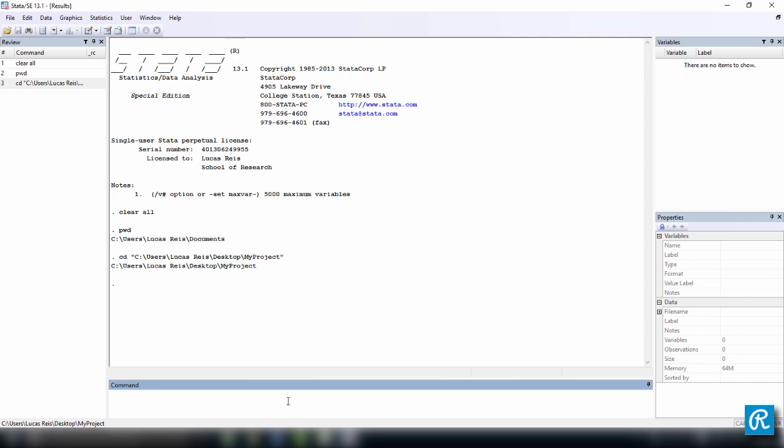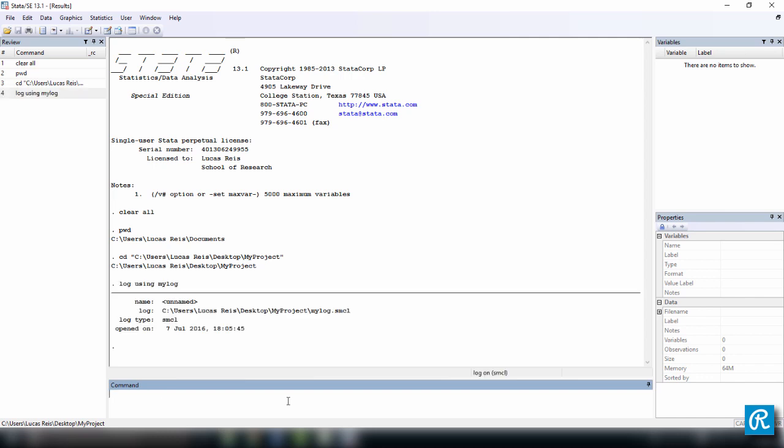The command to do this is log using mylog. This is the most simple syntax that you can use to create a log file. So just follow my lead for now. You can choose whatever name you want. When you do this, Stata is going to say that it opened a log file, the date, the type of the log file. If we do it this way, it's going to be SMCL, which is Stata Markup Control Language. You don't really need to know that right now.